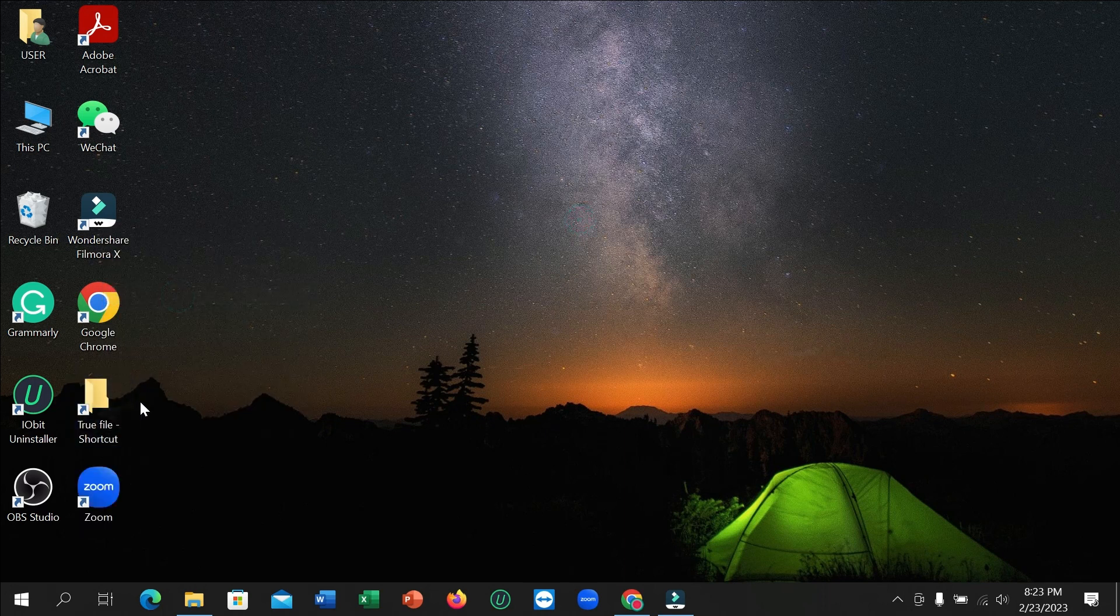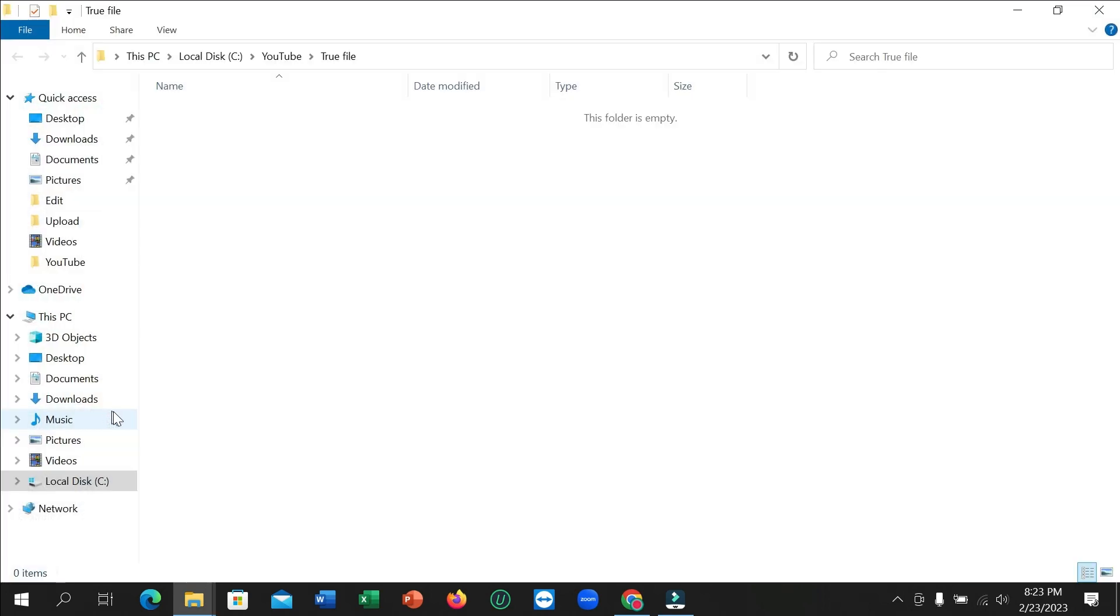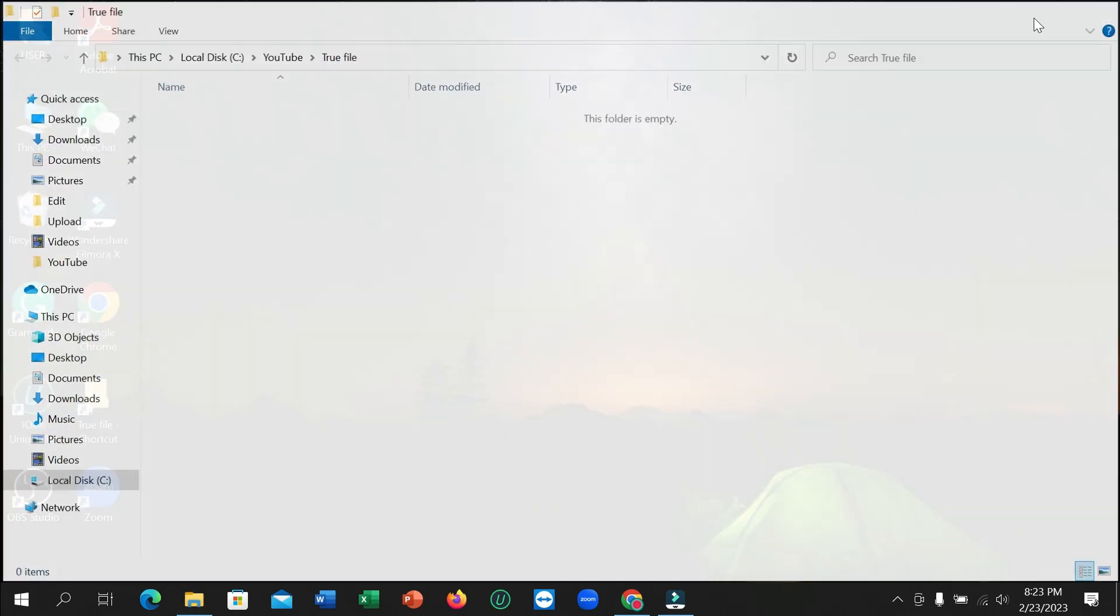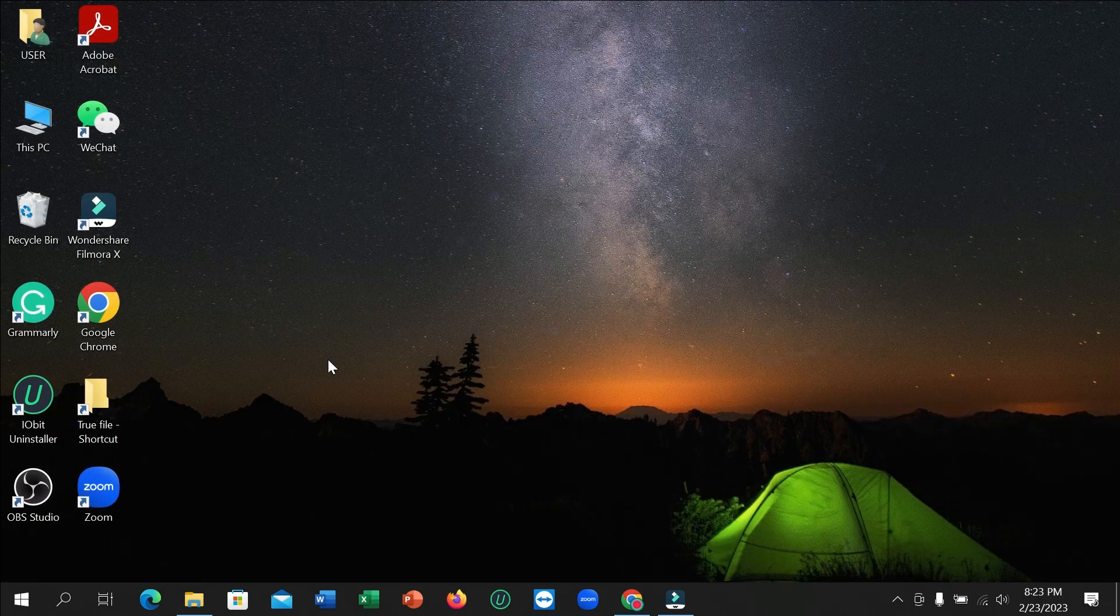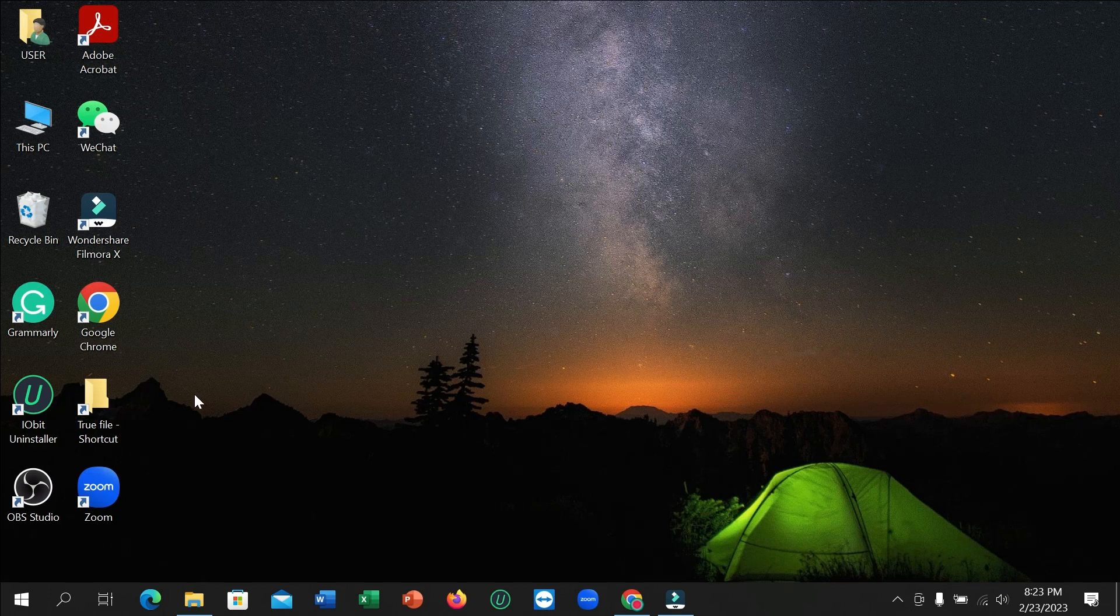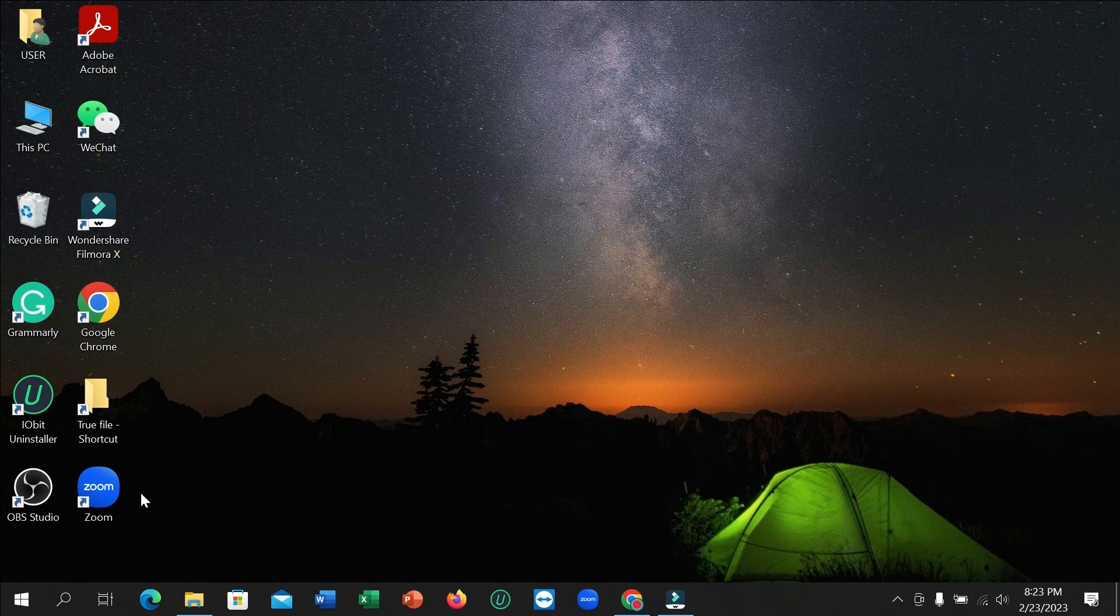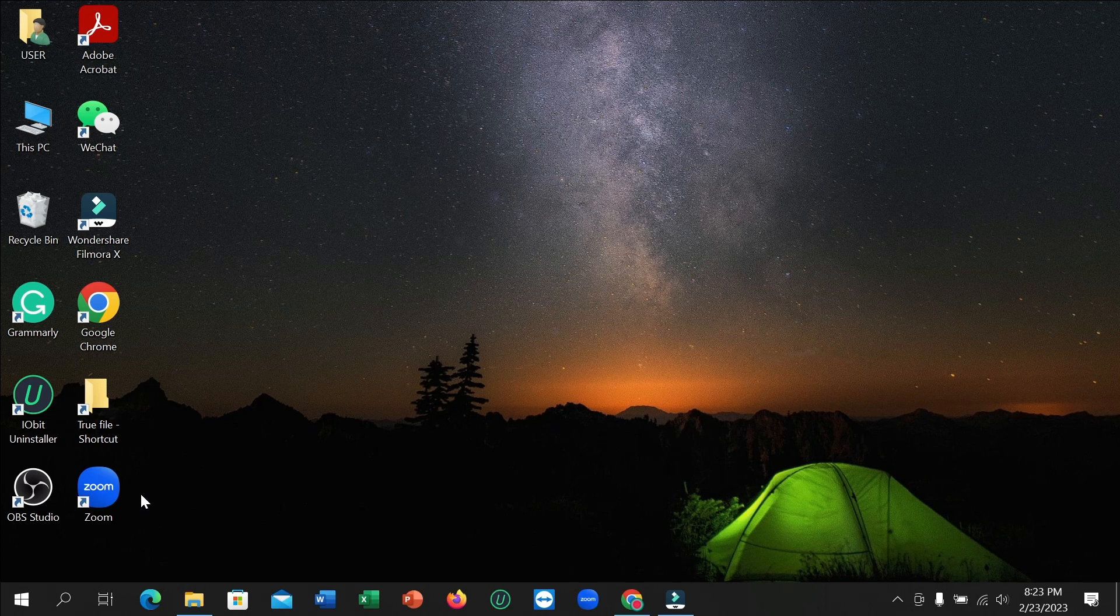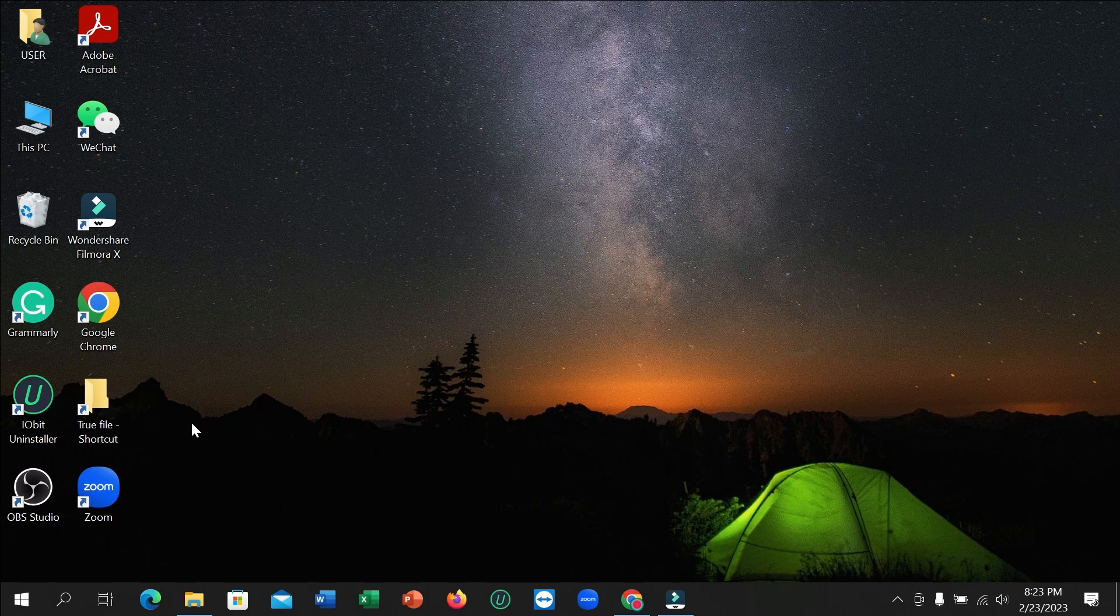So here you can see the True File shortcut. If I open it, it takes me there. In this way you can create a file shortcut in your laptop very easily. I hope you can understand and I hope this video can help you.